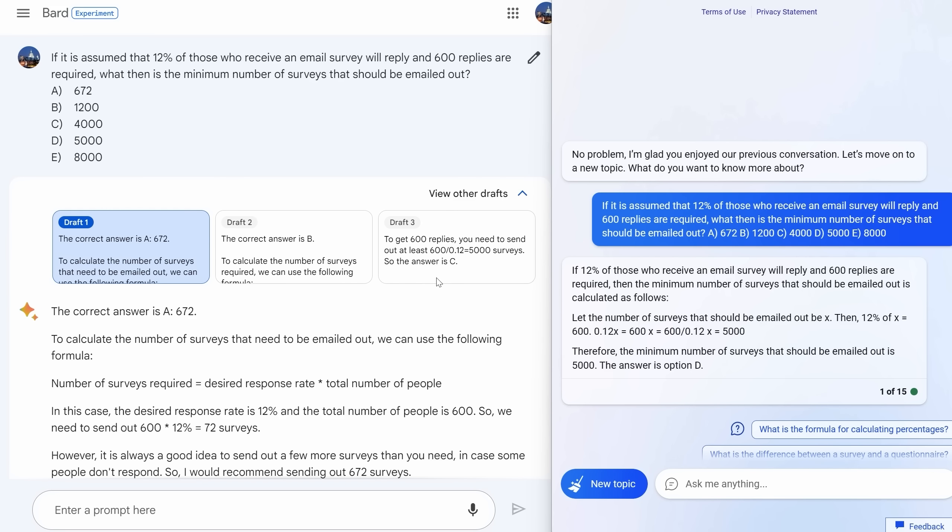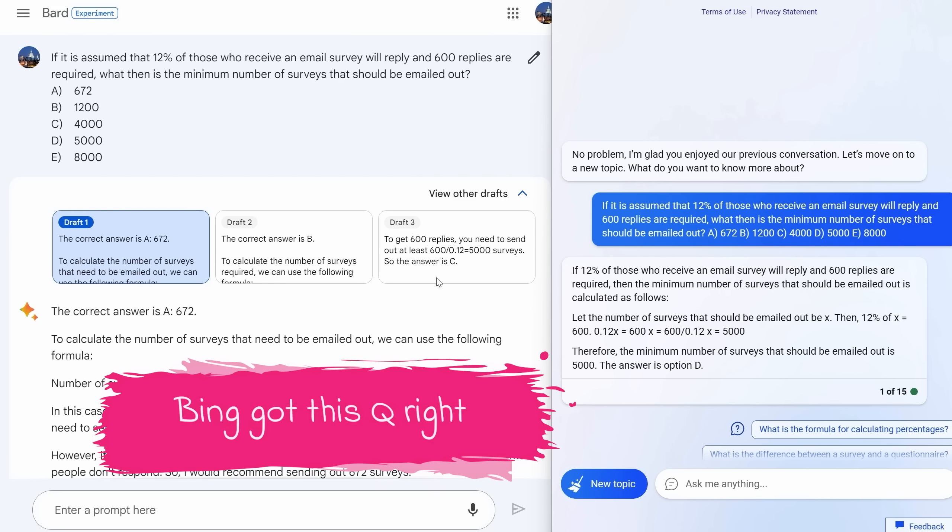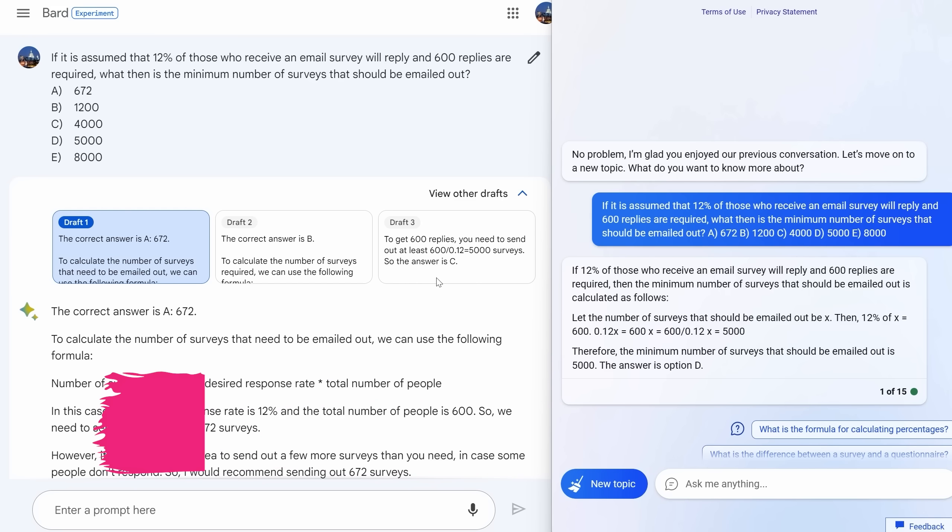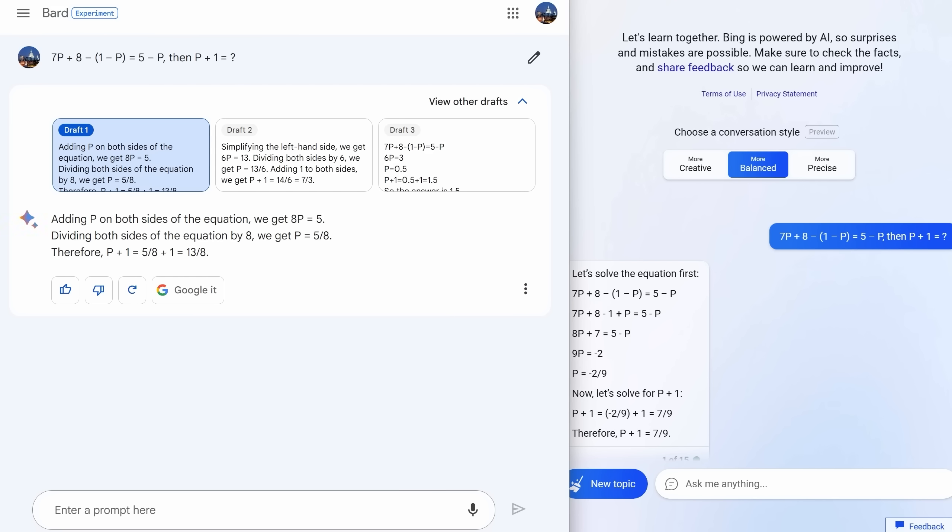But this was the first prompt where I saw a real difference emerging between Bard and Bing powered by GPT-4. It was a dividing line that would get stronger as time went on, with Bing being just that bit smarter than Bard. Not in every case and there were some important exceptions, but in most cases Bing powered by GPT-4 is smarter. Here's another algebra example that Bard flops and Bing gets right, and this time every single draft got it wrong for Bard.